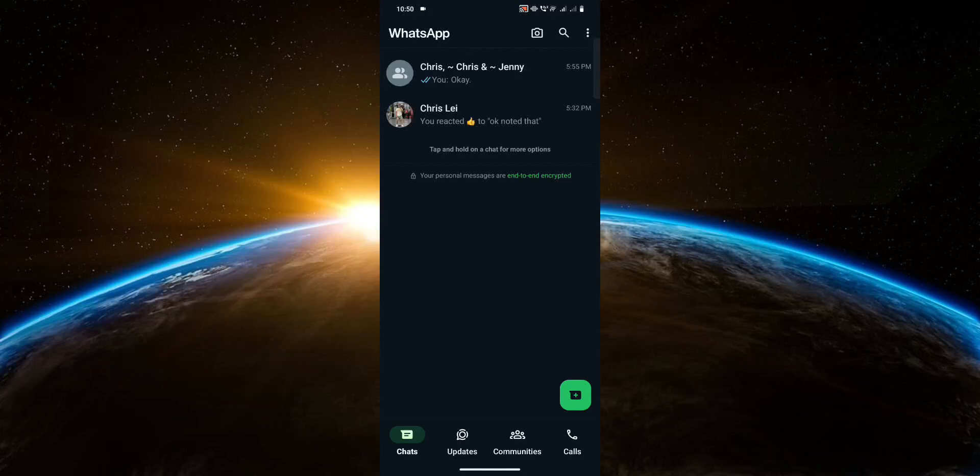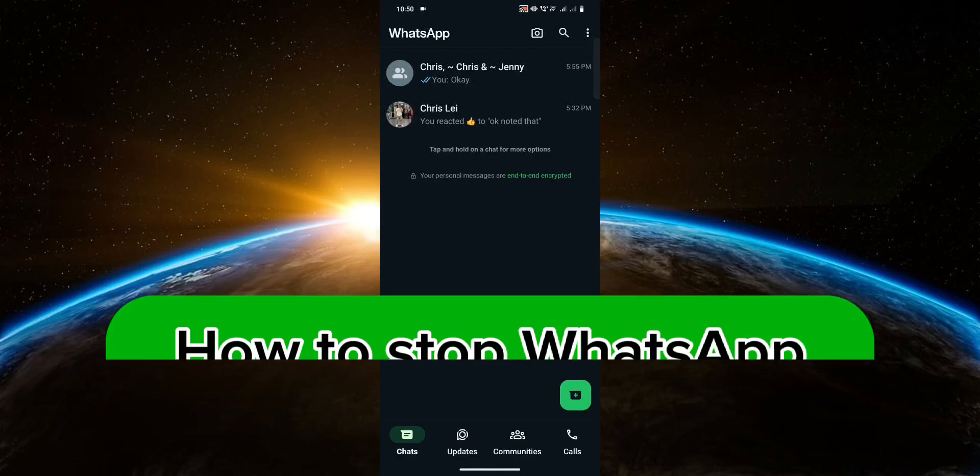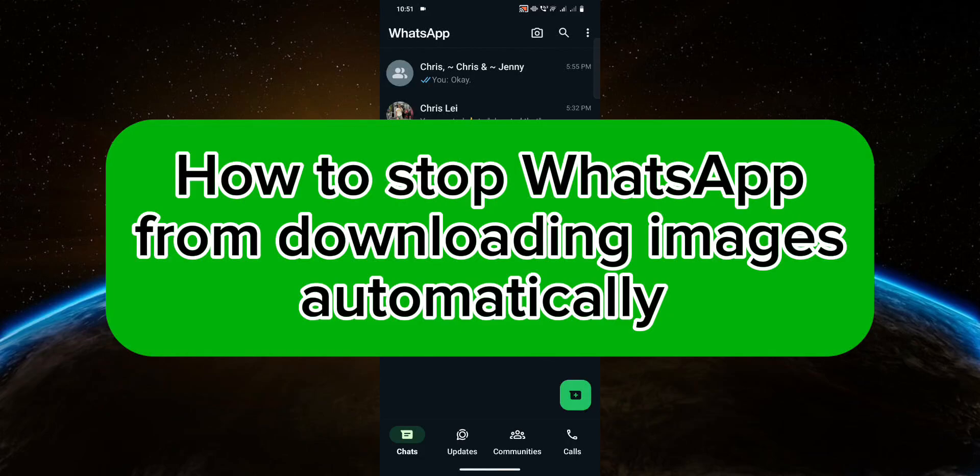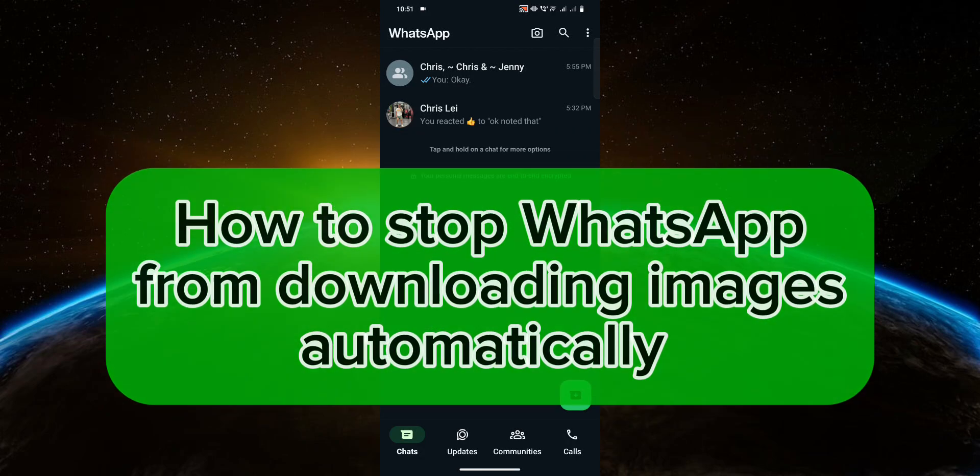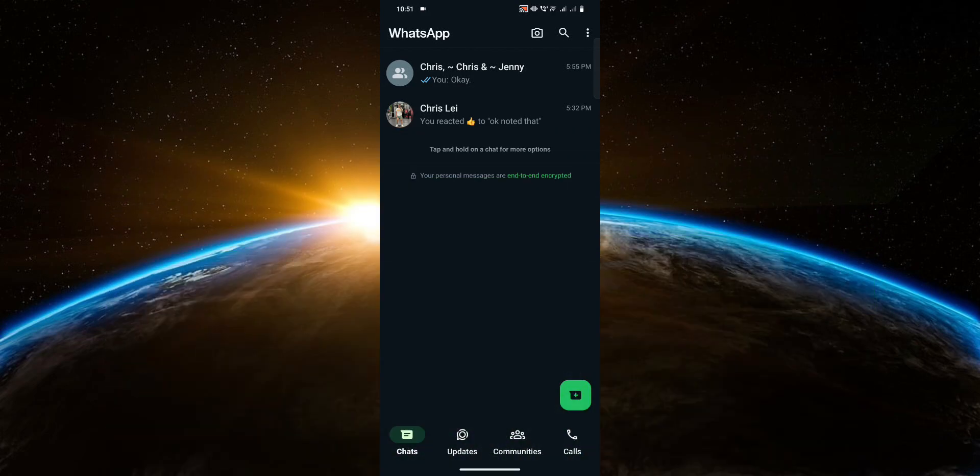Hello guys, welcome to TechTrix tutorial. In this video I will show you how to stop WhatsApp from downloading images automatically. So let's get started.